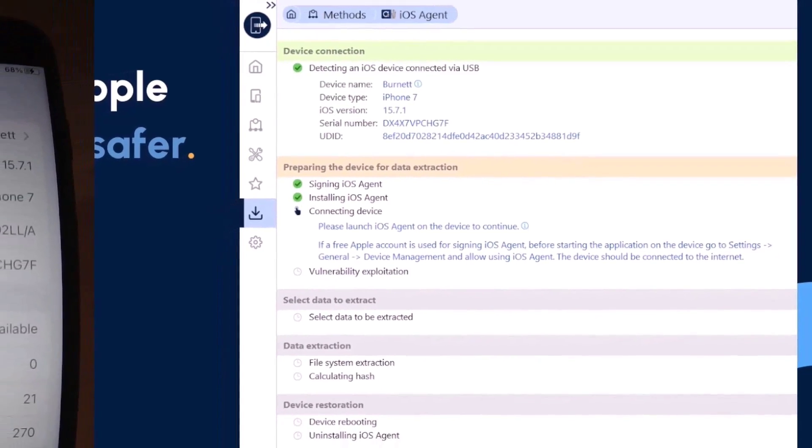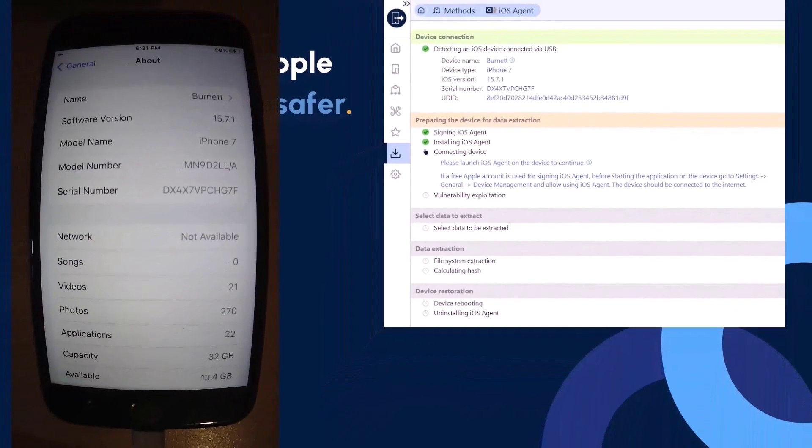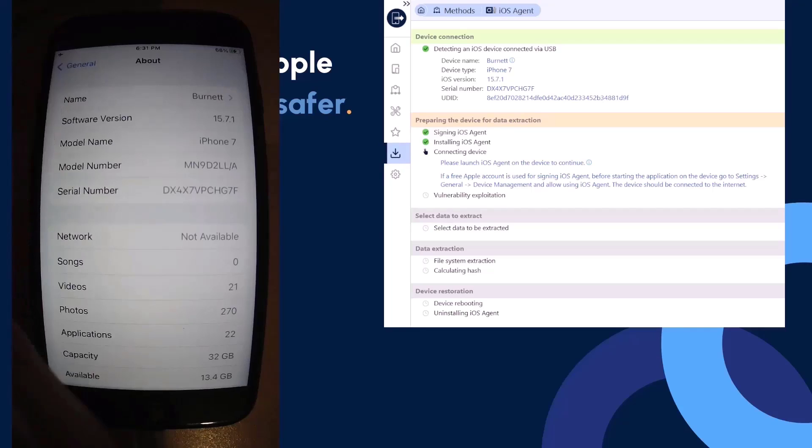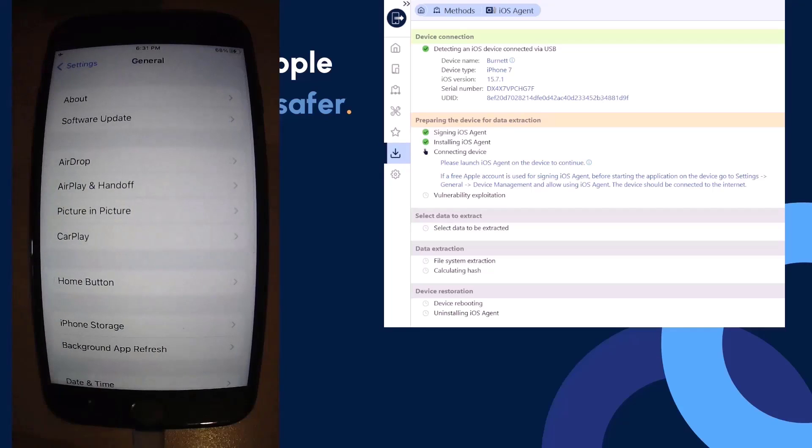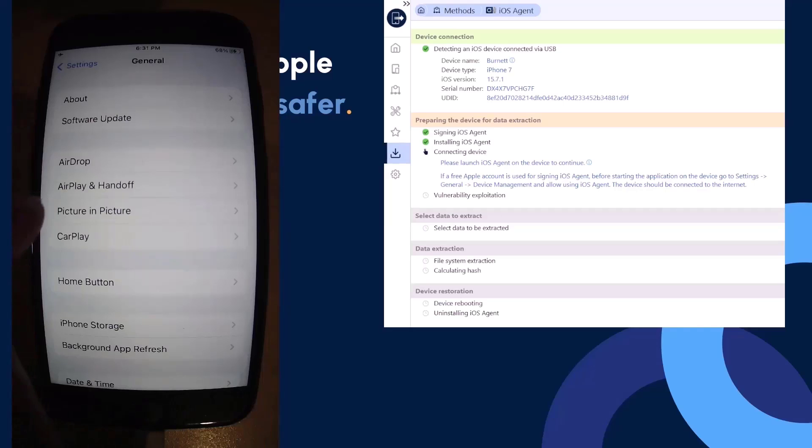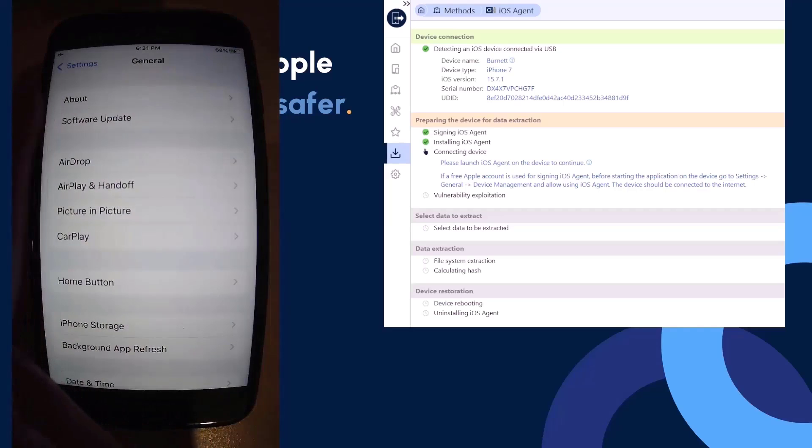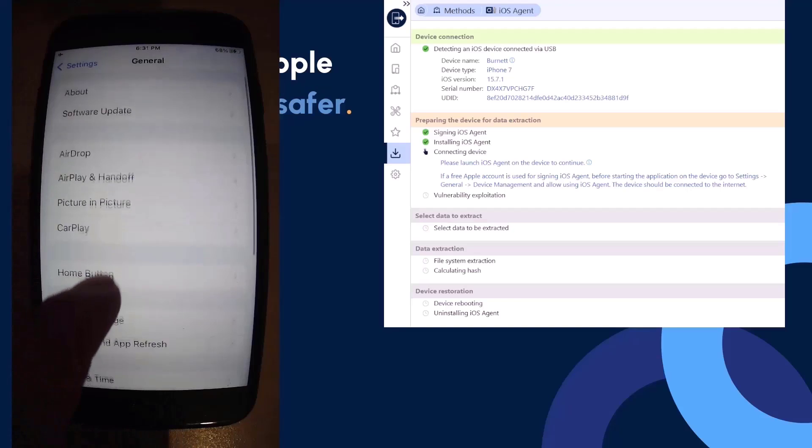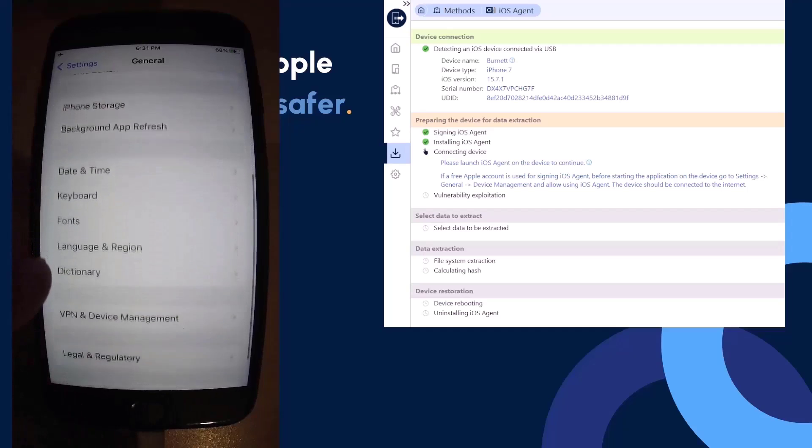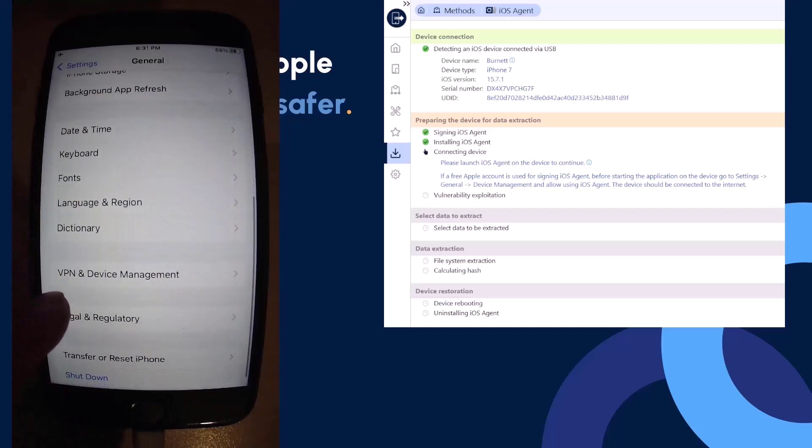If a free account is being used, you need to make sure that you're connected to the internet in order to accomplish this extraction. I'm going to go down and I'm going to look for my device management within my phone itself. From our general options, I'm going to scroll down and I'm looking for VPN and device management.